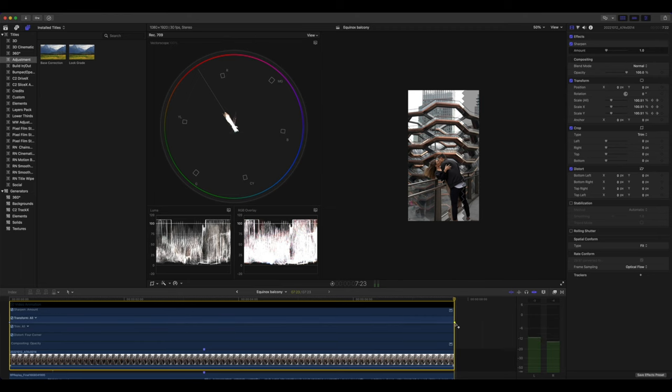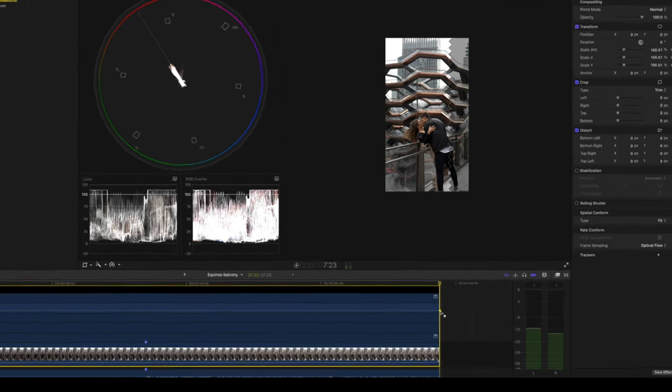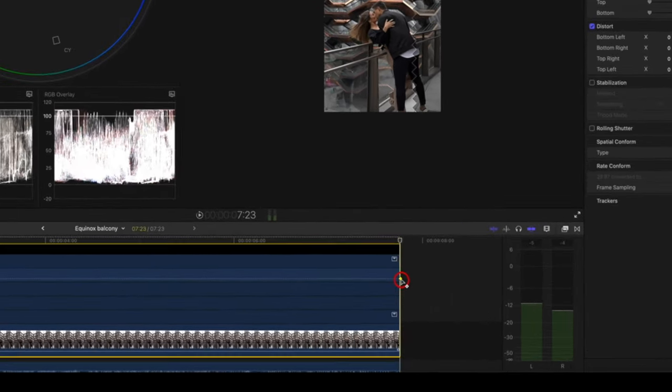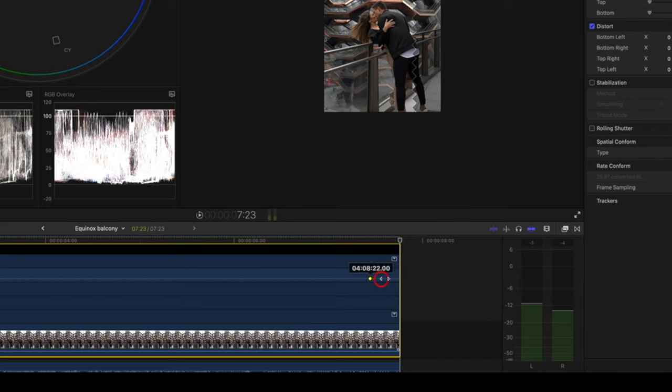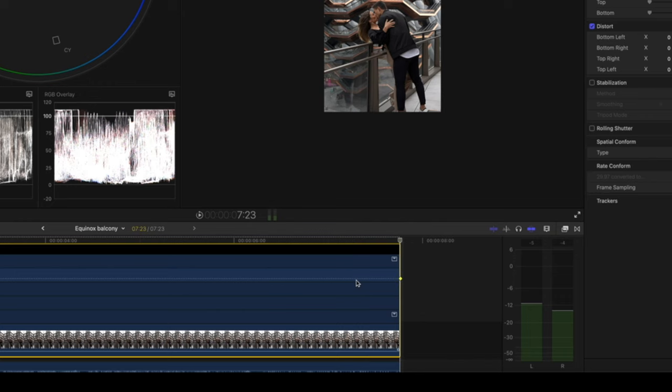One useful tip is that you can actually click on these keyframes here and move them side to side so you can place them exactly where you want them. But in our case, we want it at the very end of the video.